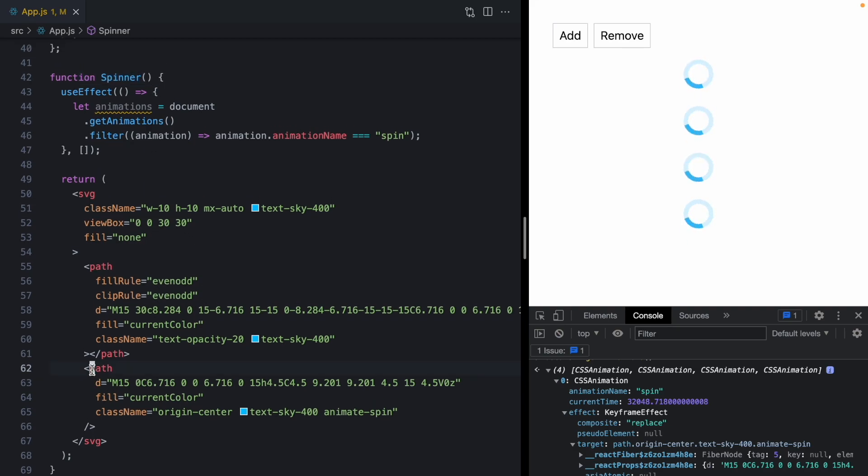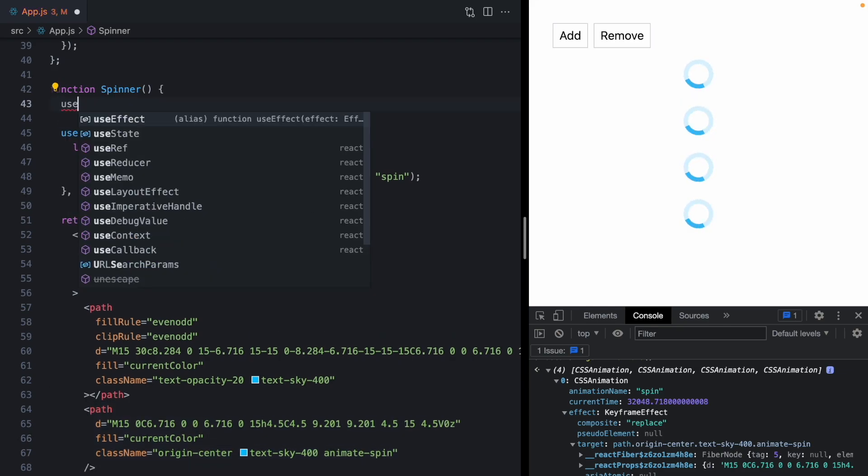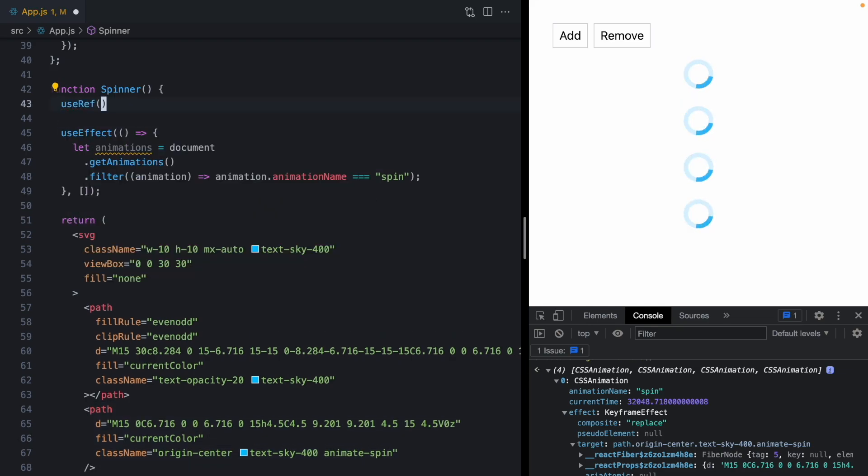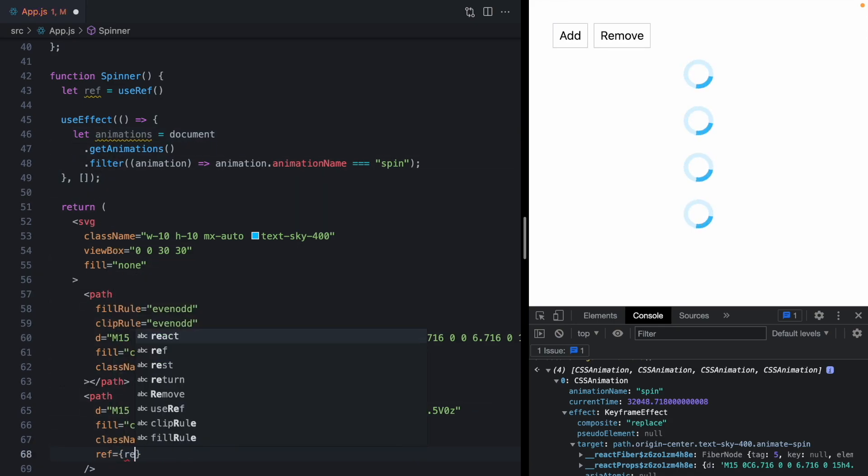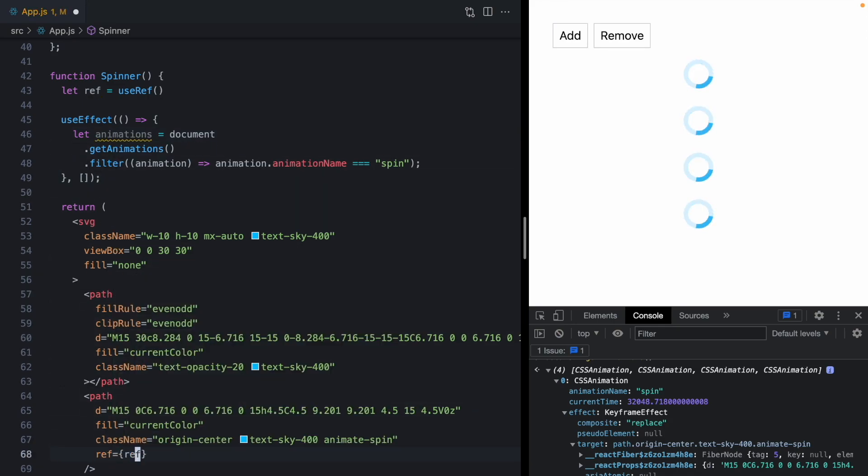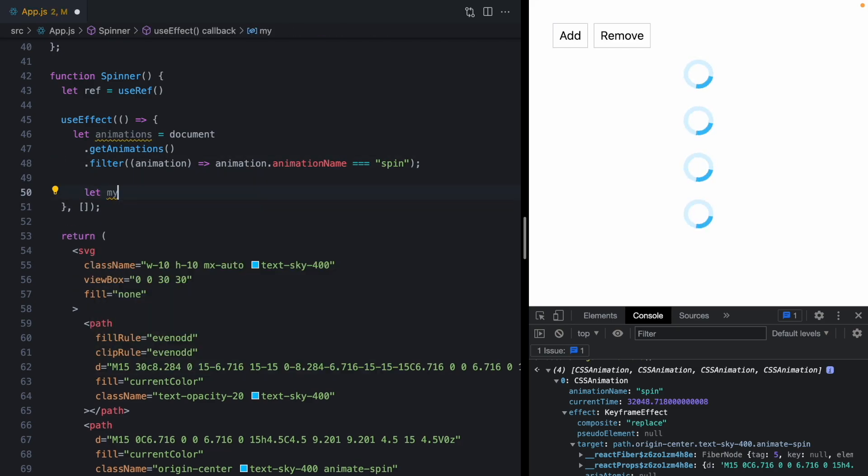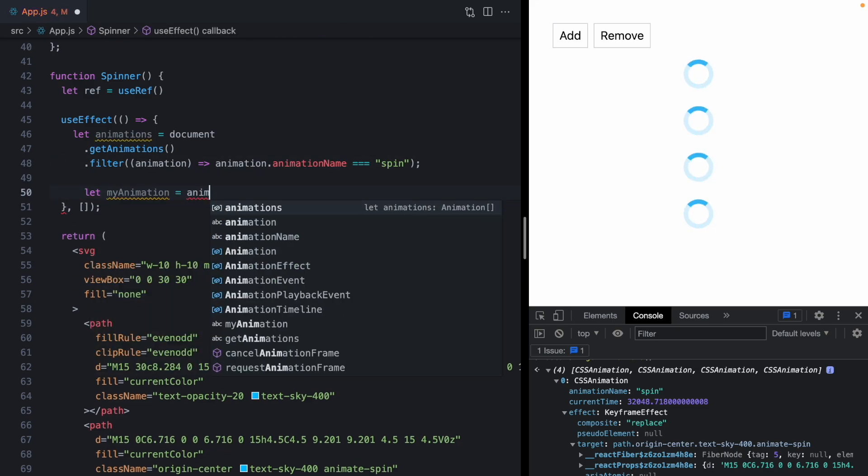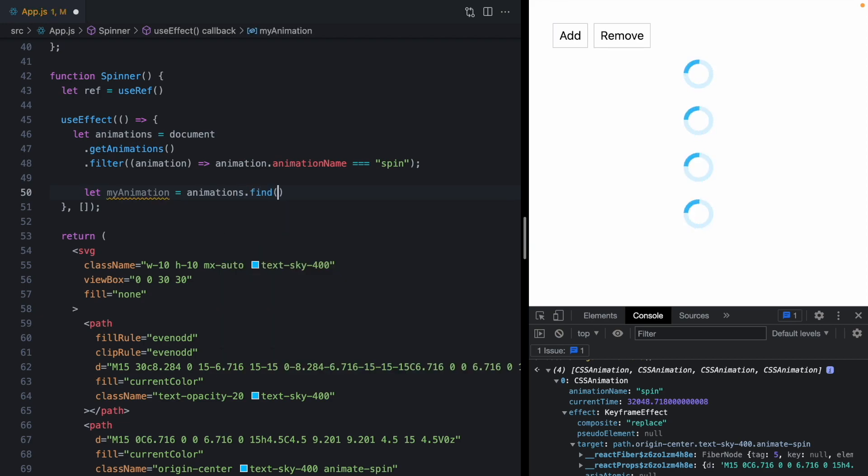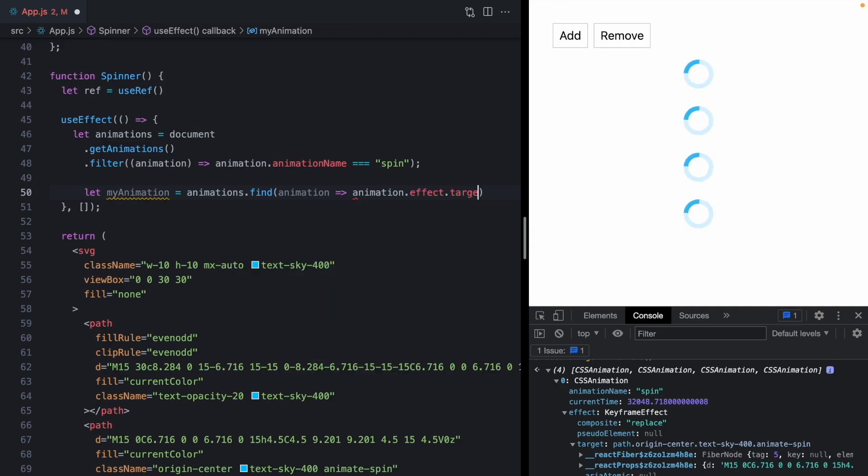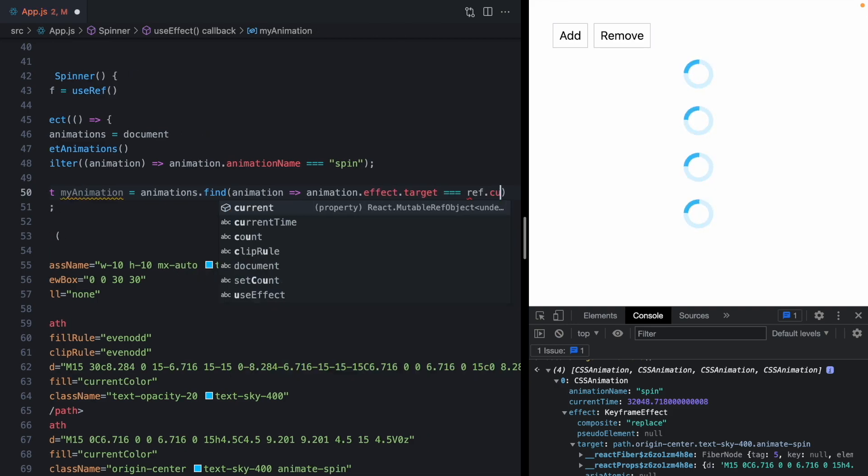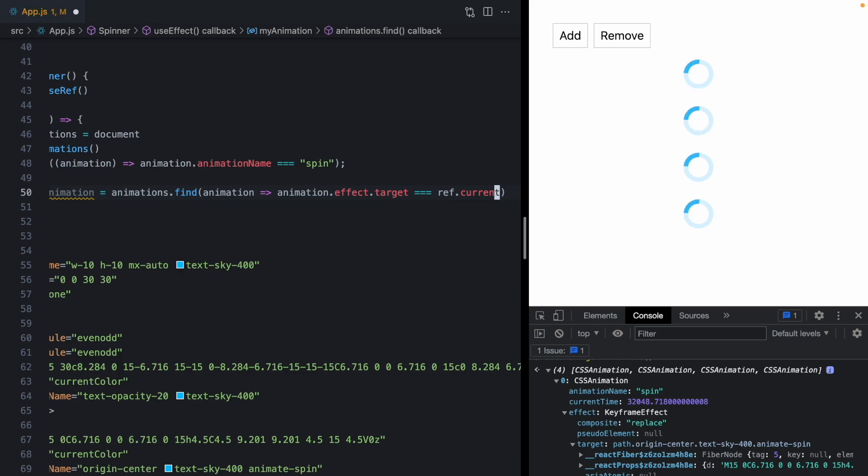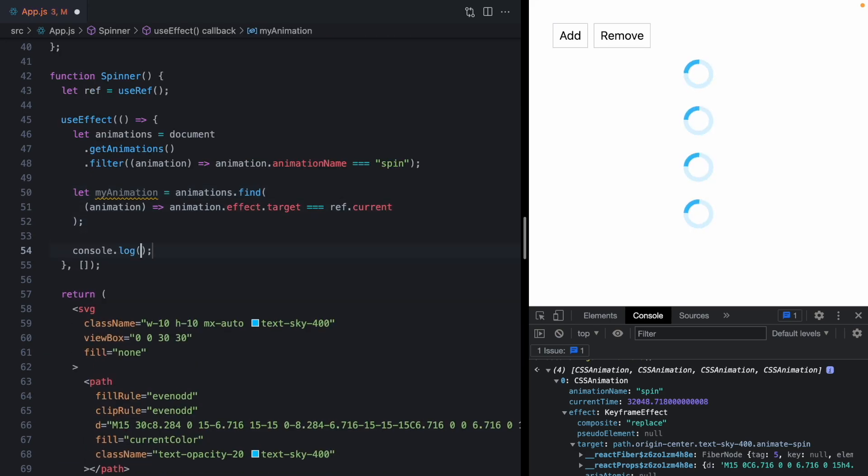So to compare this, we need a ref on this path. So let's go ahead and call use ref and we'll go ahead and slap this right here on this path. And now we should be able to say, let my animation is equal to animations dot find. And we're looking for the animation whose animation dot effect dot target is equal to our refs current property. So let's go ahead and log my animation.